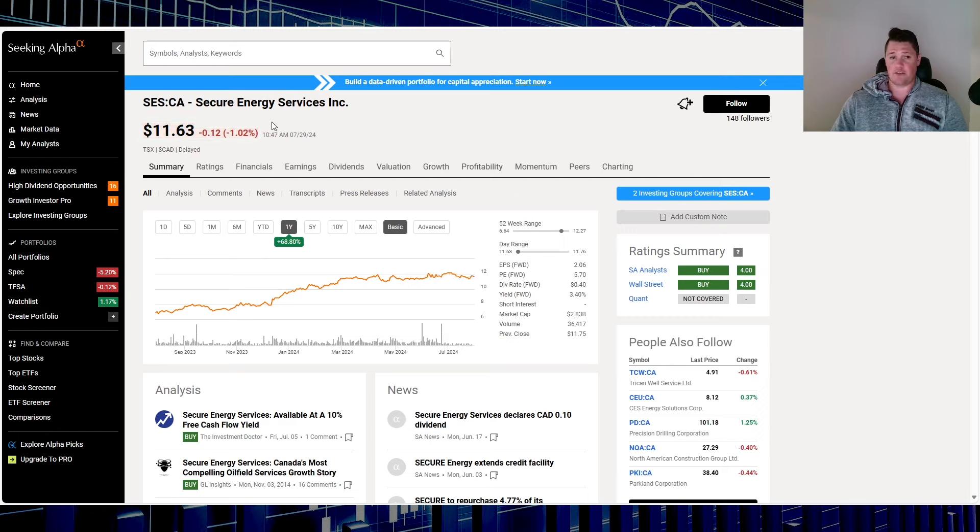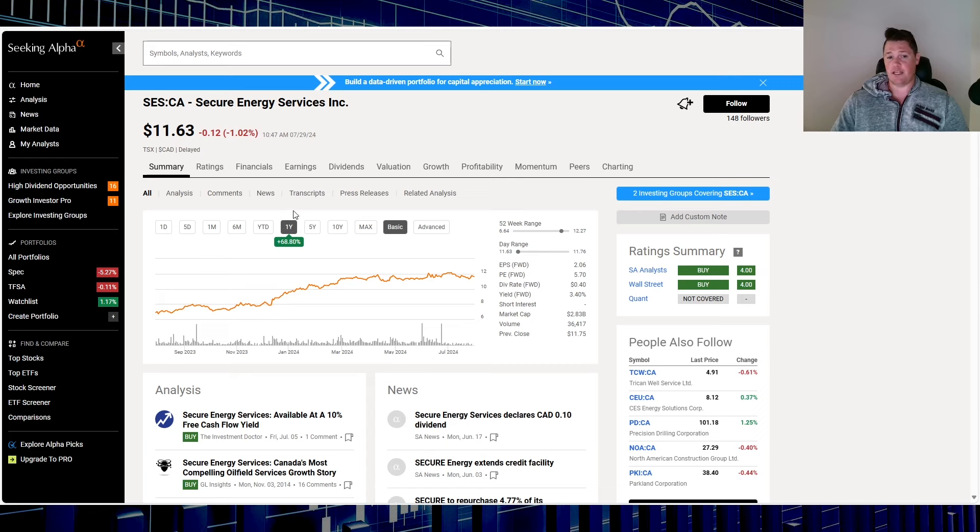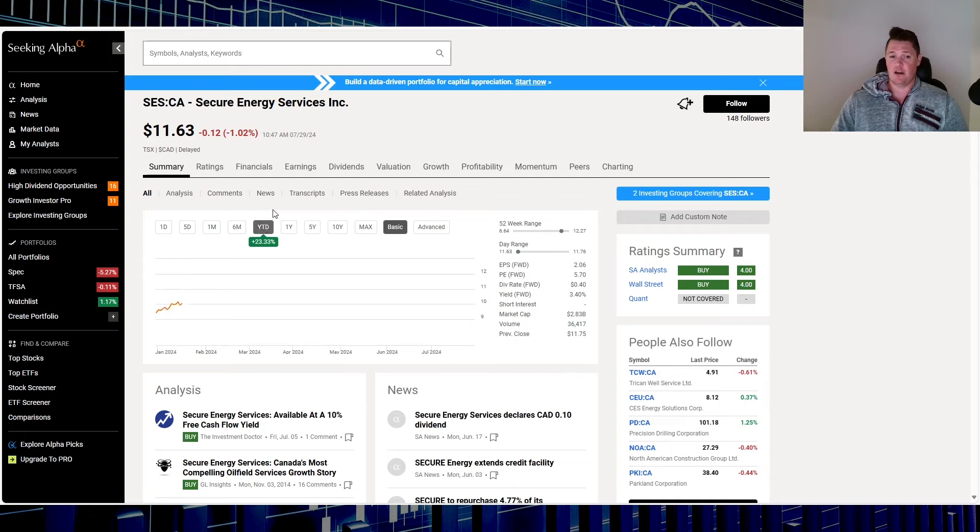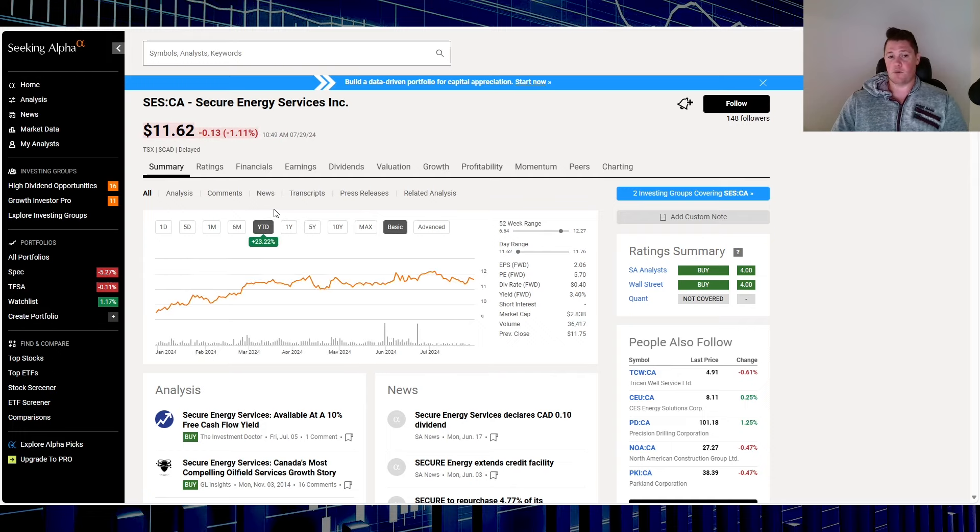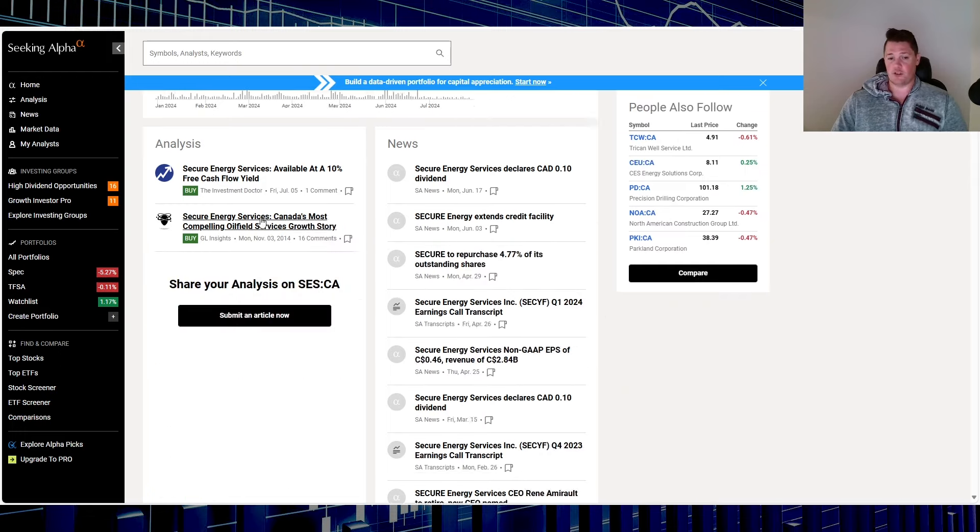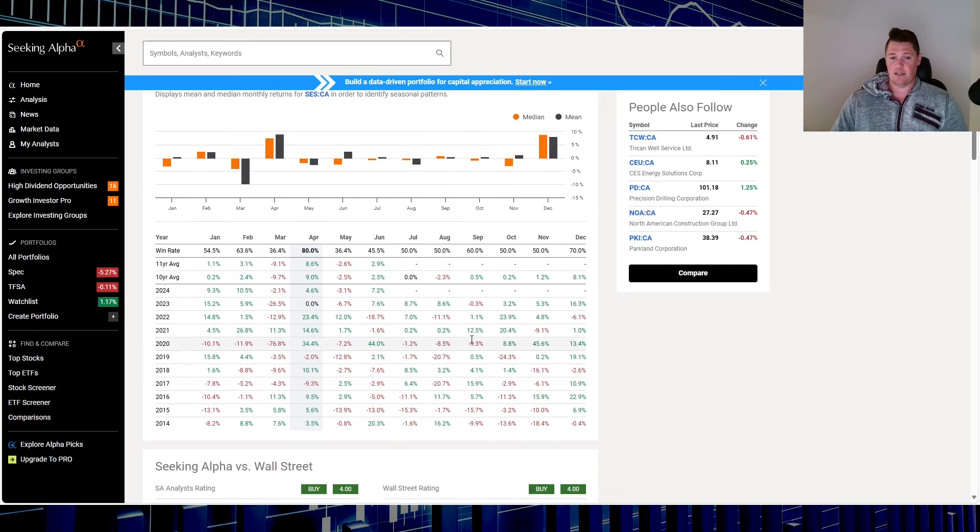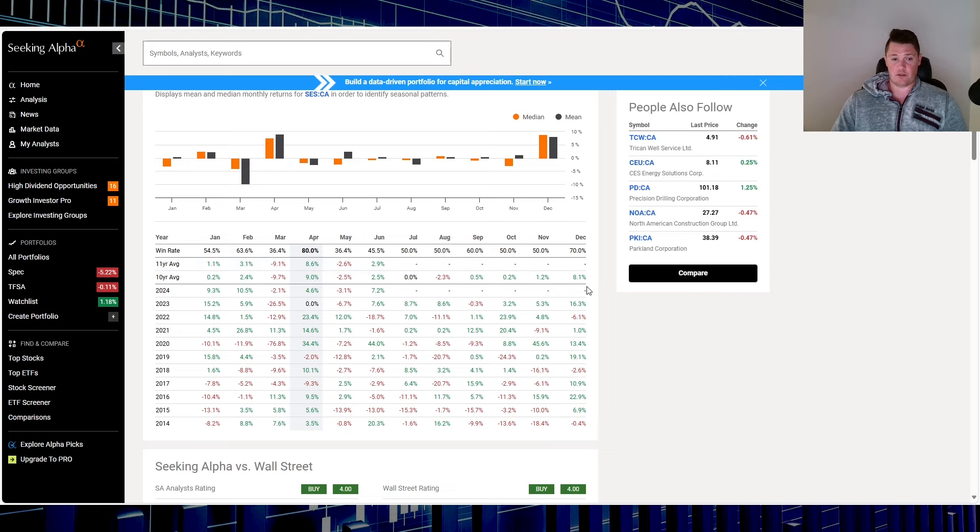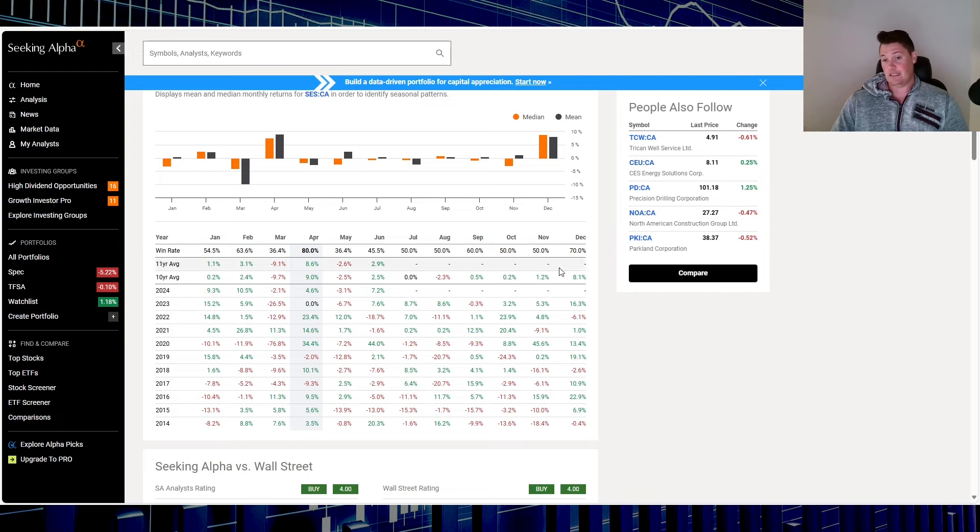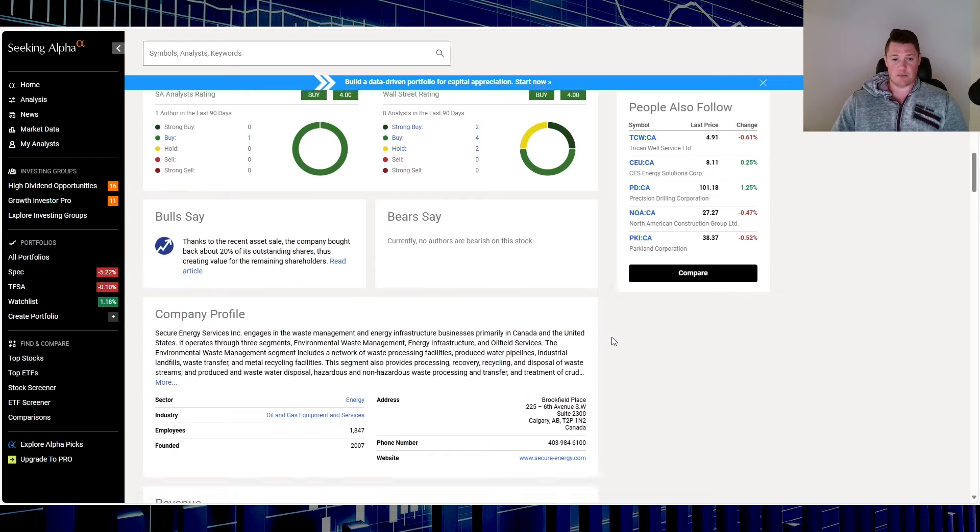Moving on to the last one, I've actually never heard of this one. Secure Energy Services, ticker is SES. Over the last one year it is up 68.8%. In 2024 it is up 23.22%. This is the seasonality, so July seems to be flat, August negative, and then the next several months December seems to be a very good month. Over the last 10 years it does yield an 8.1% return.